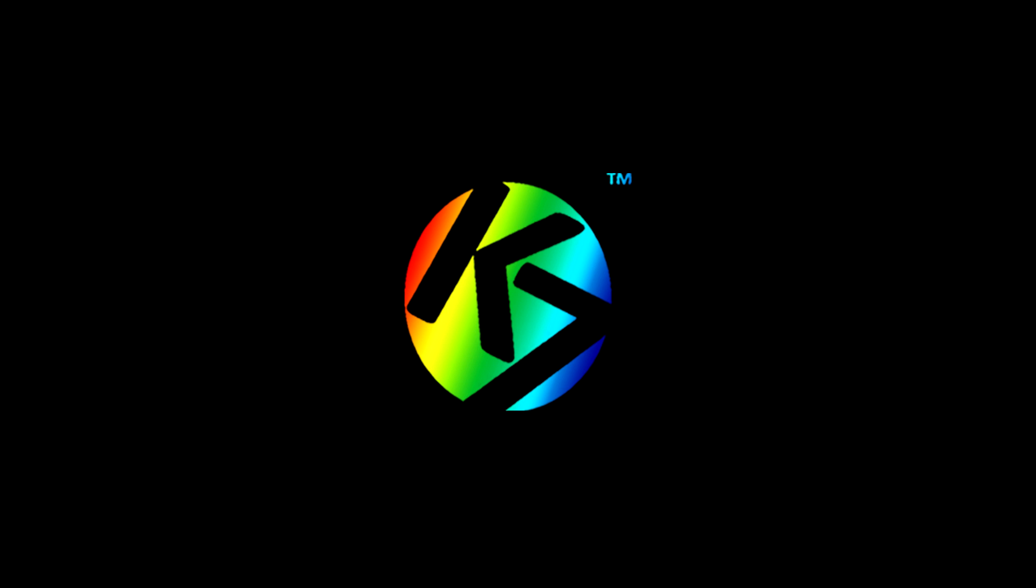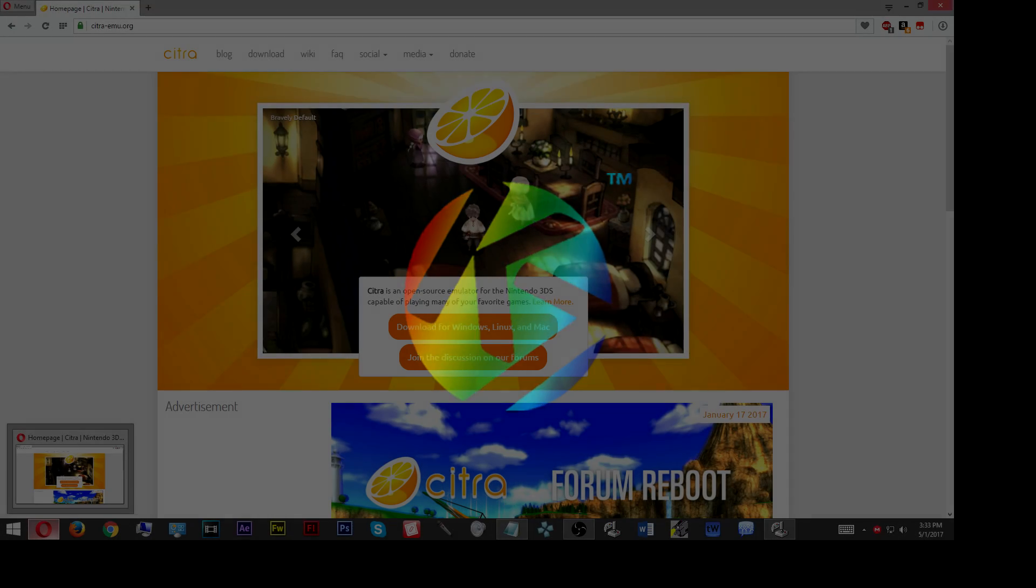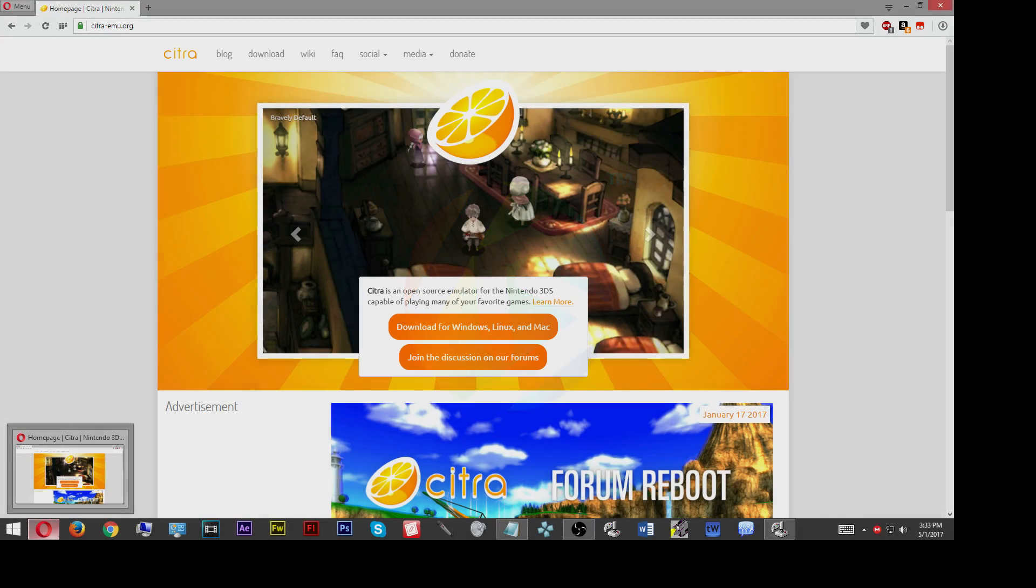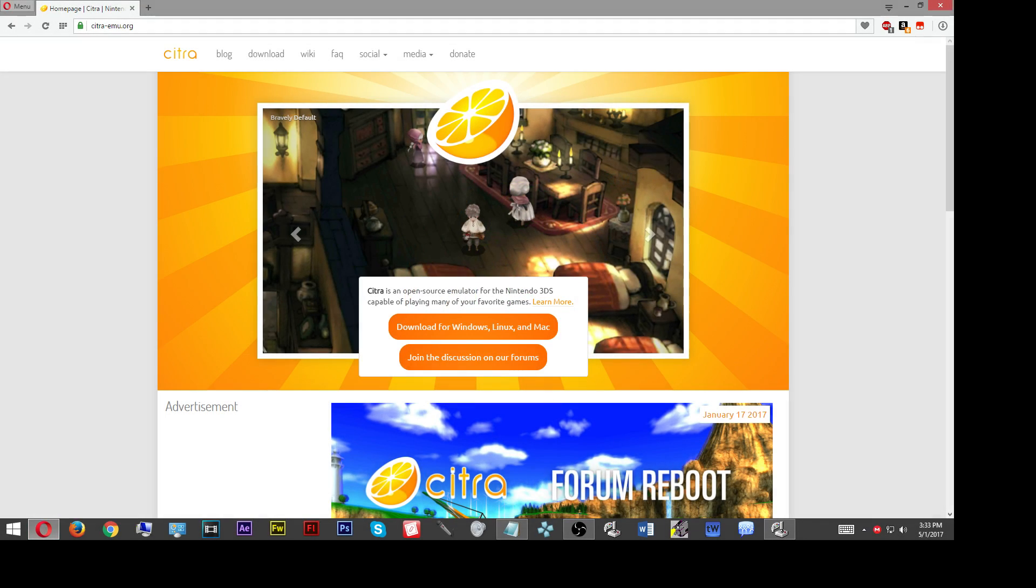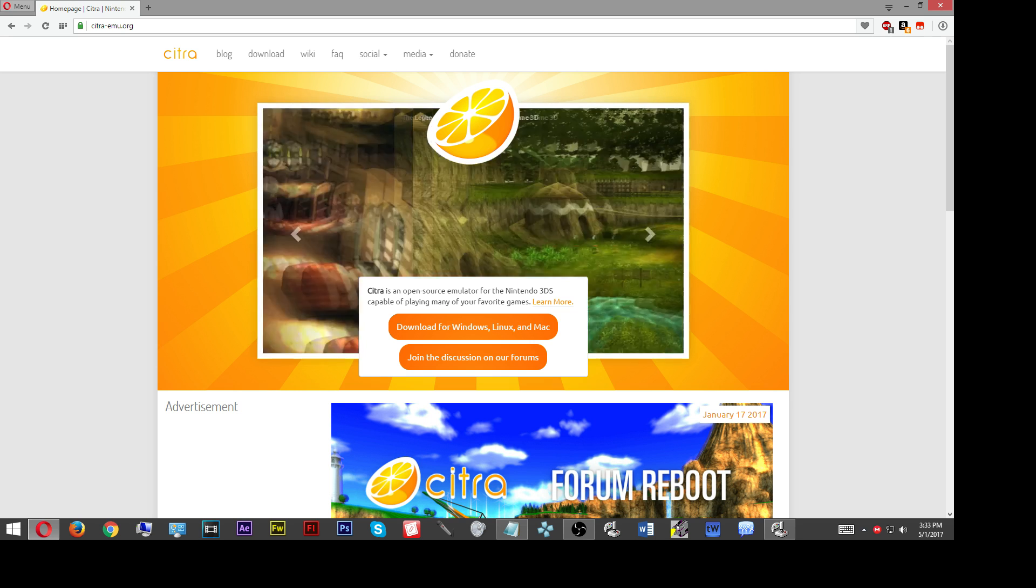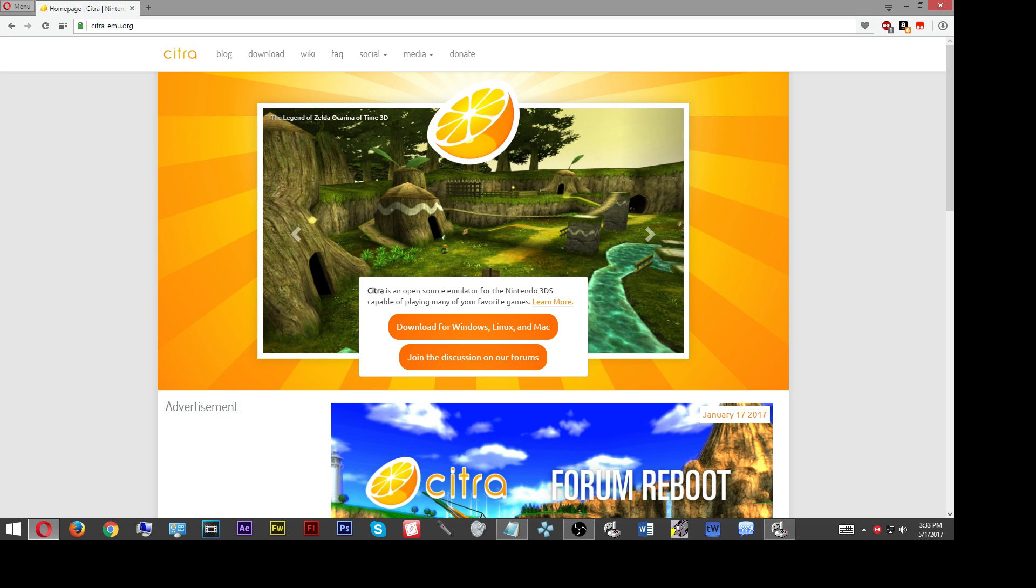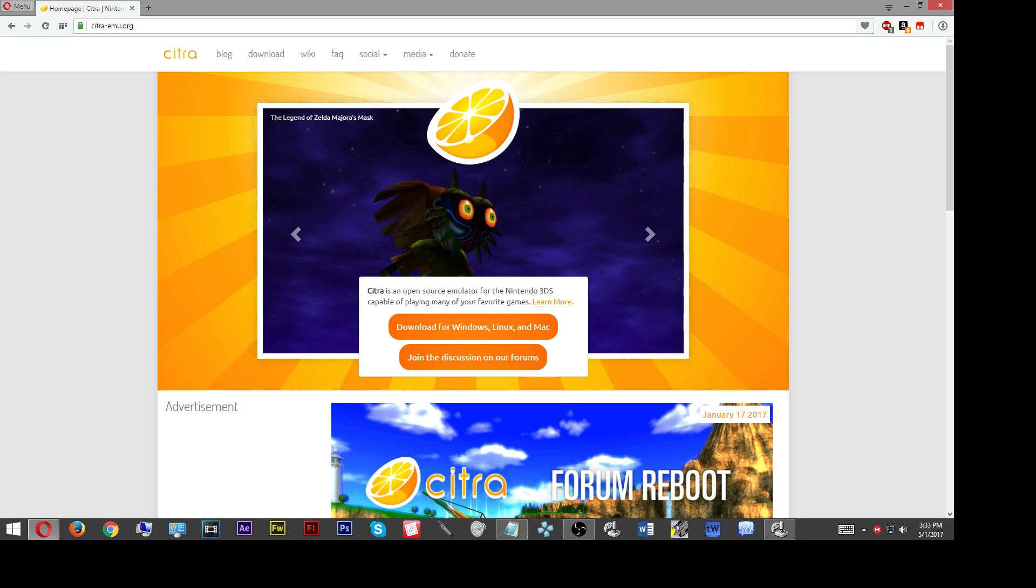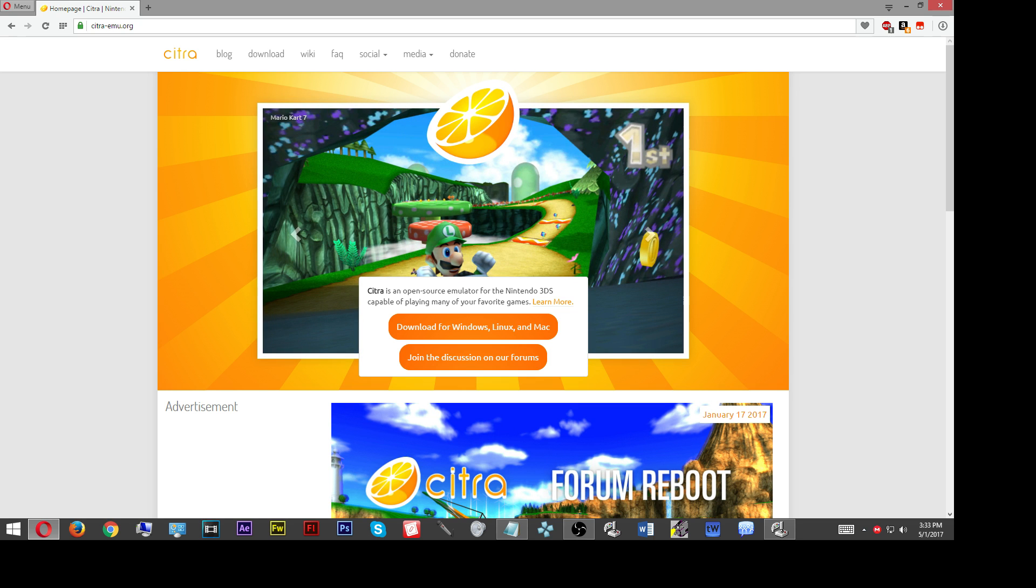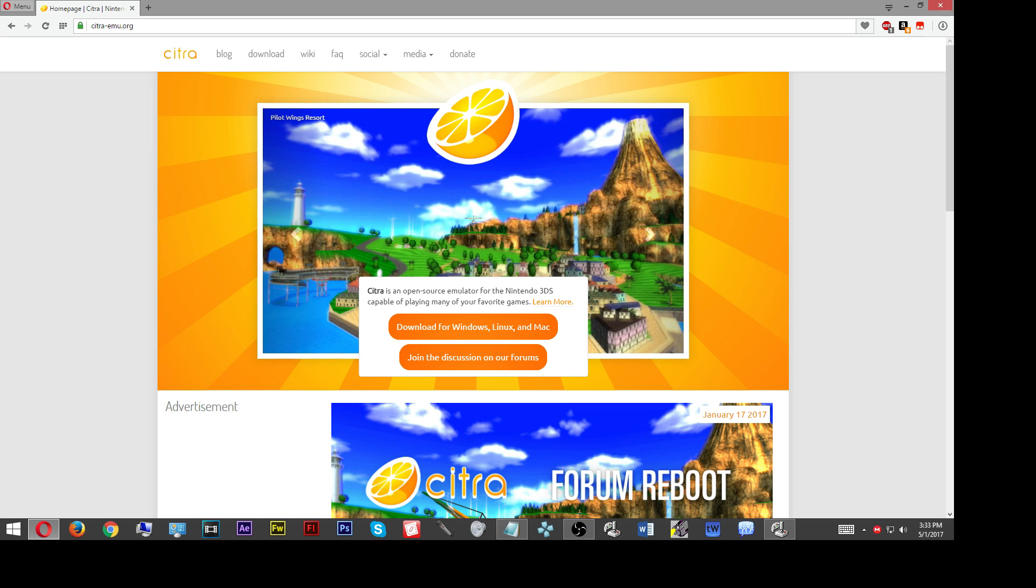If you just follow along with this tutorial, you shouldn't have any problems running and getting the Citra emulator set up for your first time. There'll be a few things you're going to want to have in order for the Citra emulator to run properly. First, you're going to want to go over to the Citra emulator website.